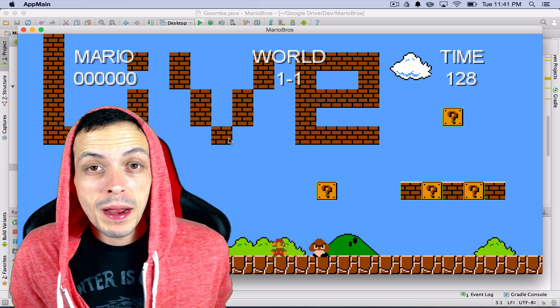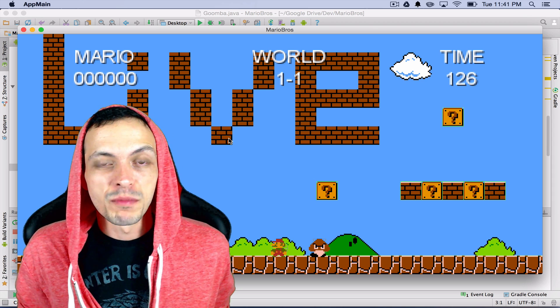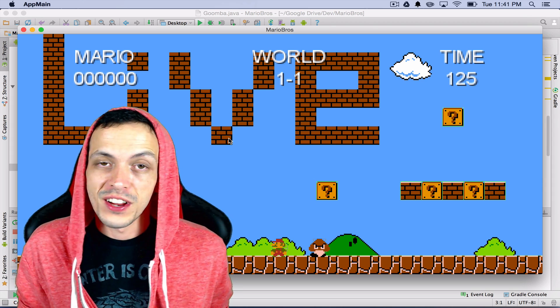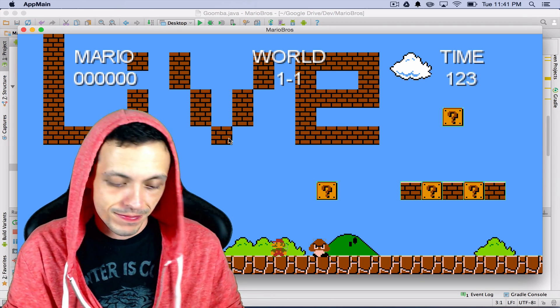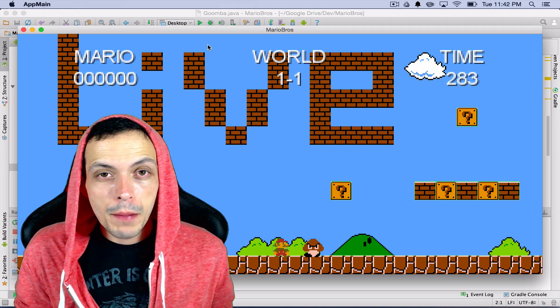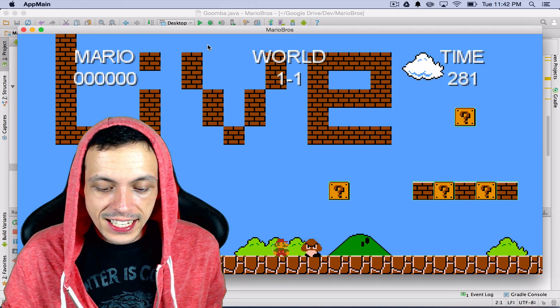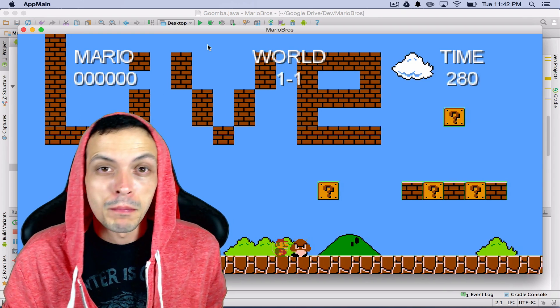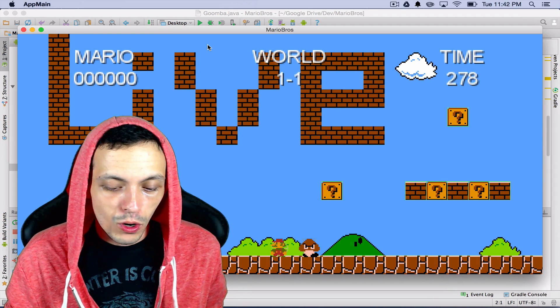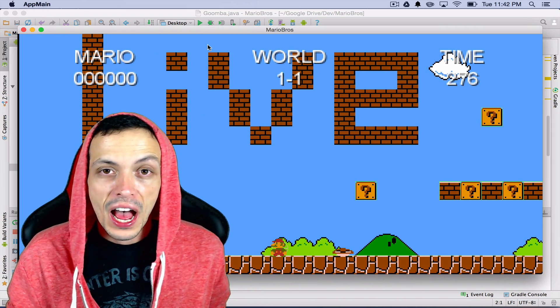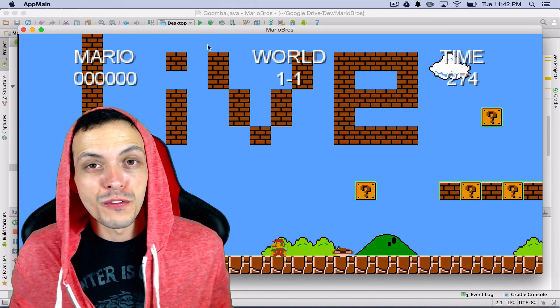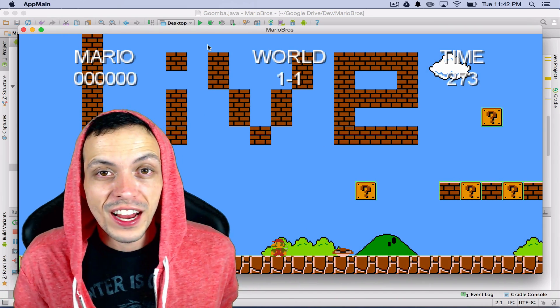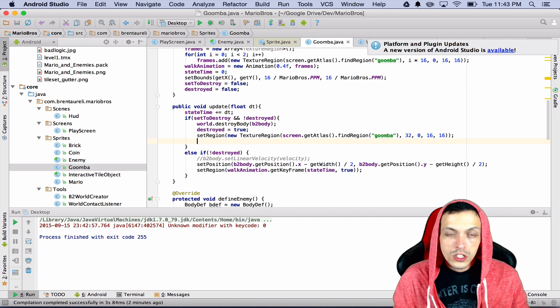Yo what's going on guys my name is Brent and welcome to part 18 of my tutorial series on how to create the game Super Mario Brothers. In this tutorial we'll be finishing up our Goomba class and getting him moving around our game world and also disappearing after we stomp him. So if you're interested in finding out how to do that go ahead and stick with me.